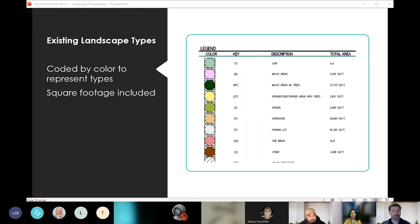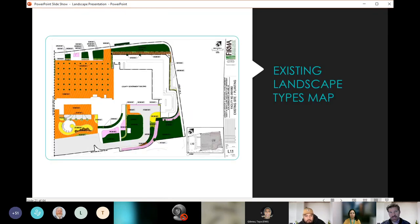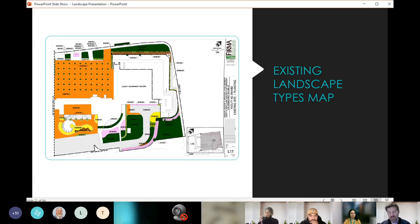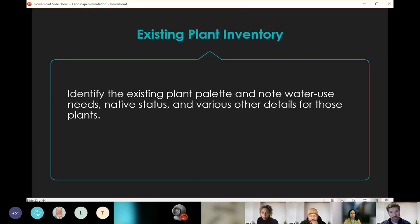Each landscape type was color-coded and each map included specific square footage for that site, giving us something like this: we get an immediate idea of how much hardscape, how much turf, and how much of the other material types we're dealing with. This really helps us plan our labor and prioritize which sites to address first — for example, reducing the amount of turf or water usage. We can understand our baseline landscape types.